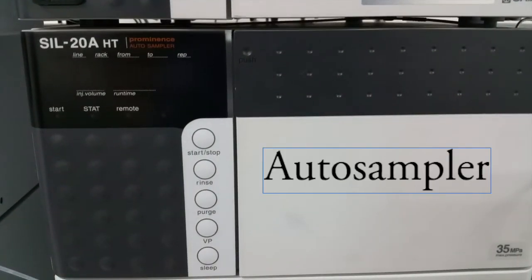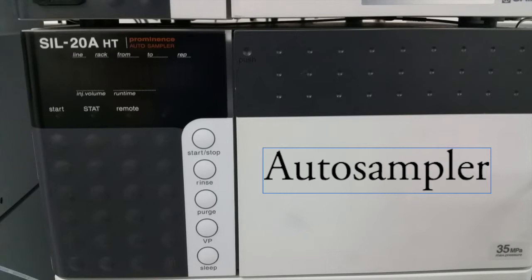This is the SIL-20A HT, which is an auto sampler — this is where you put your sample inside. It has a very good total volume injection type auto sampler enabling high-speed injection, and you can put more samples in. When you start to process the machine, it will rinse the injector, which is like a needle-type injector, automatically with the solution you provided. It will then draw your sample, and rinse the injector again. It's all automated and contamination-proof.